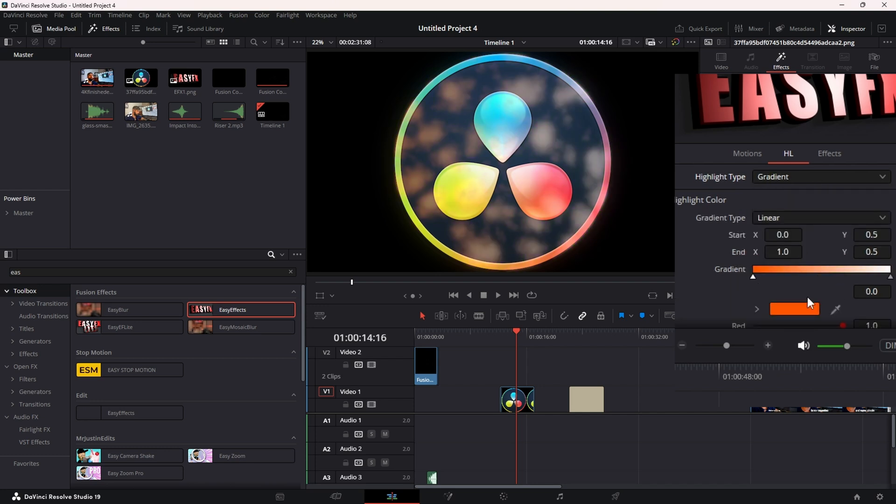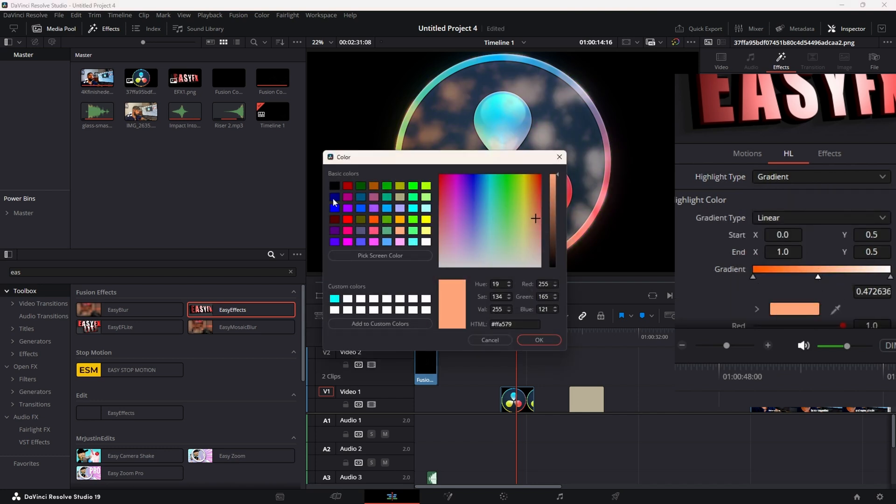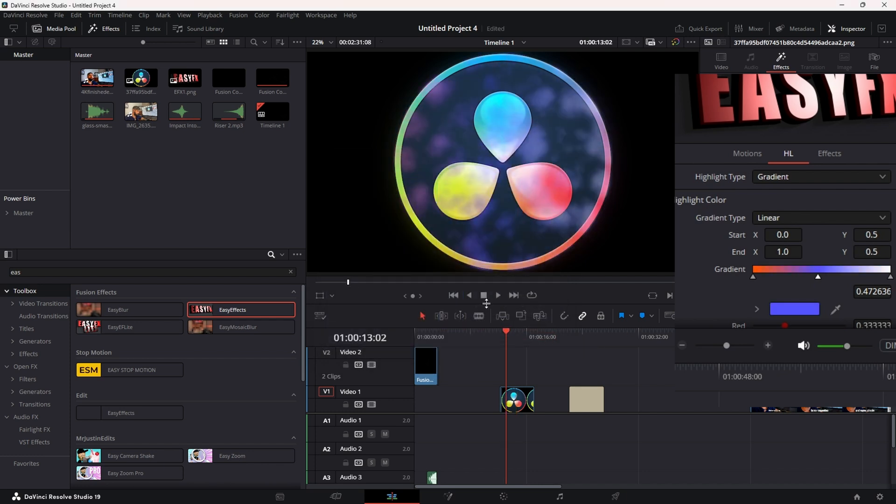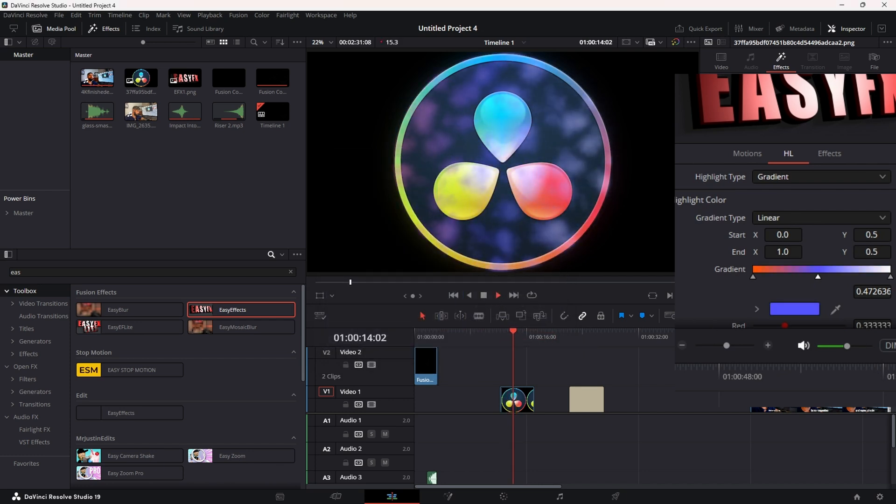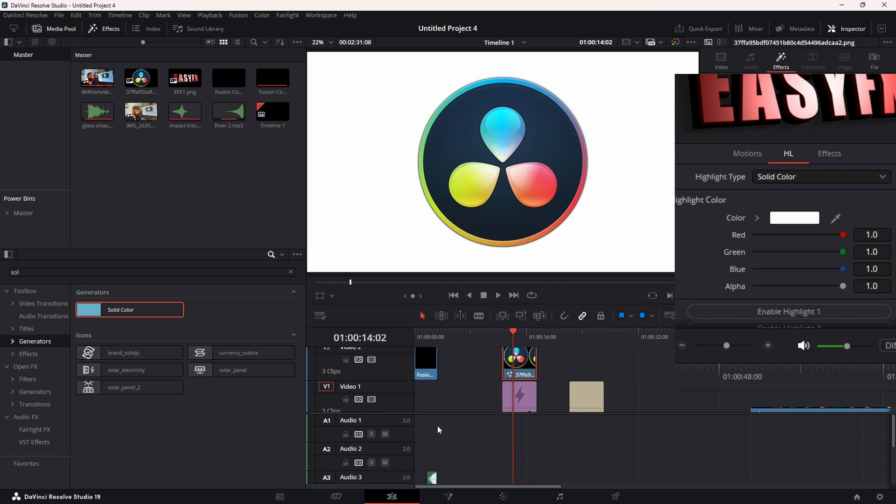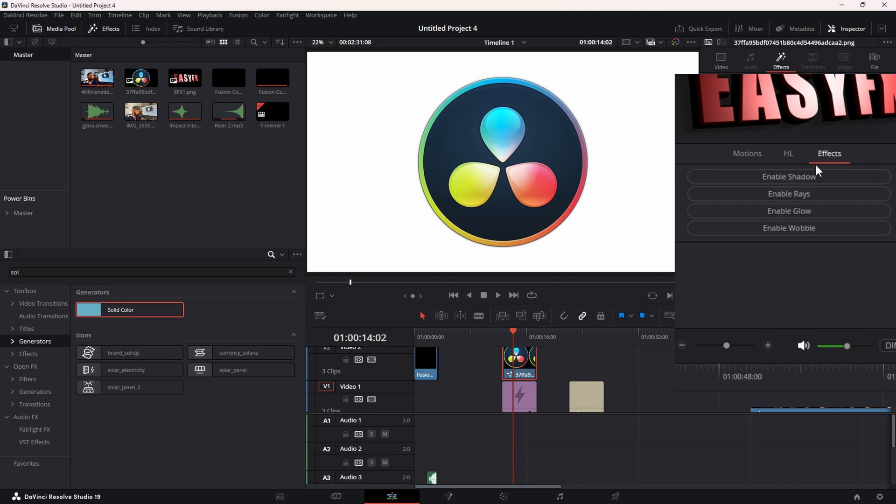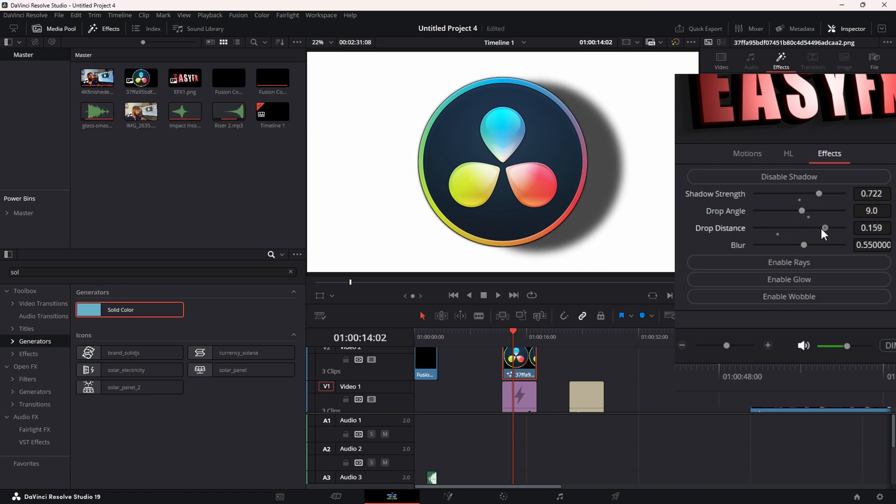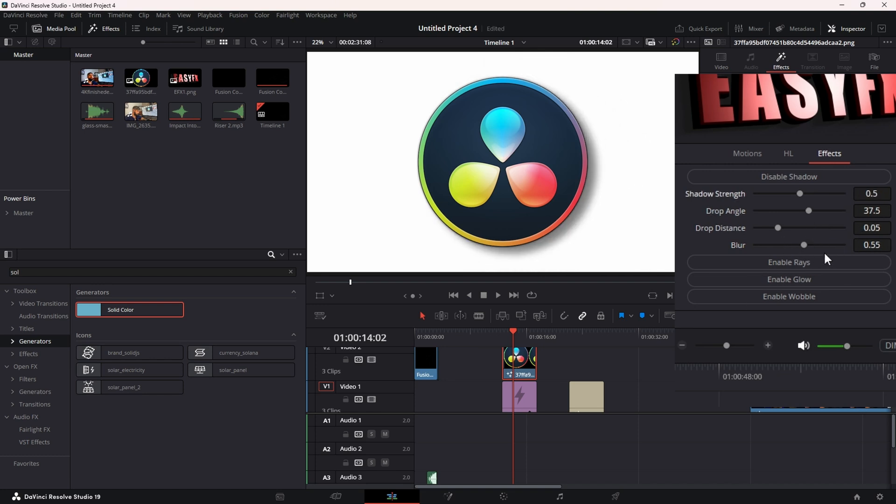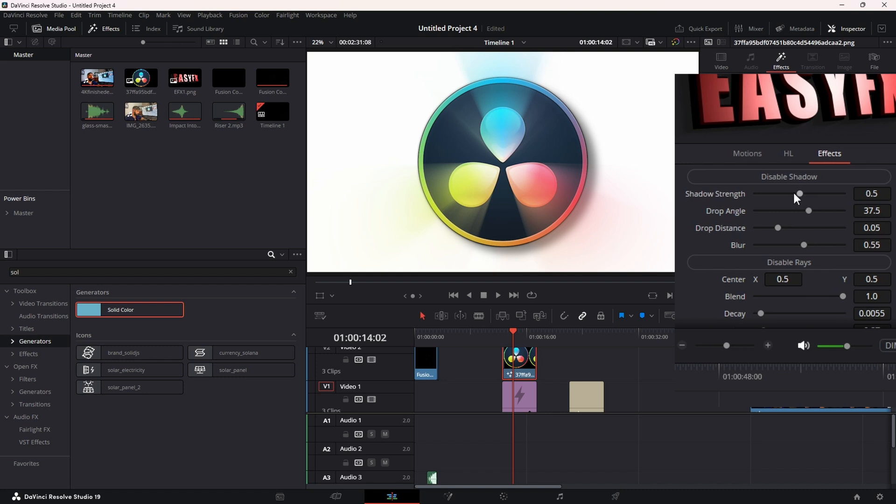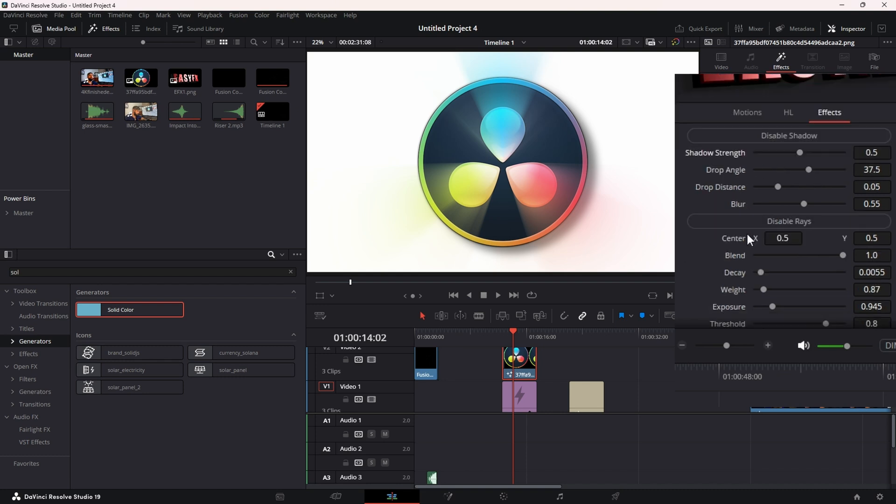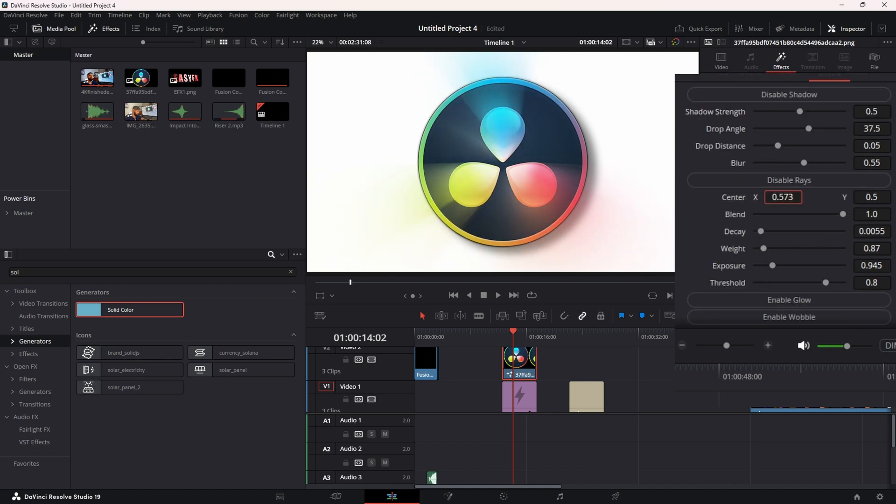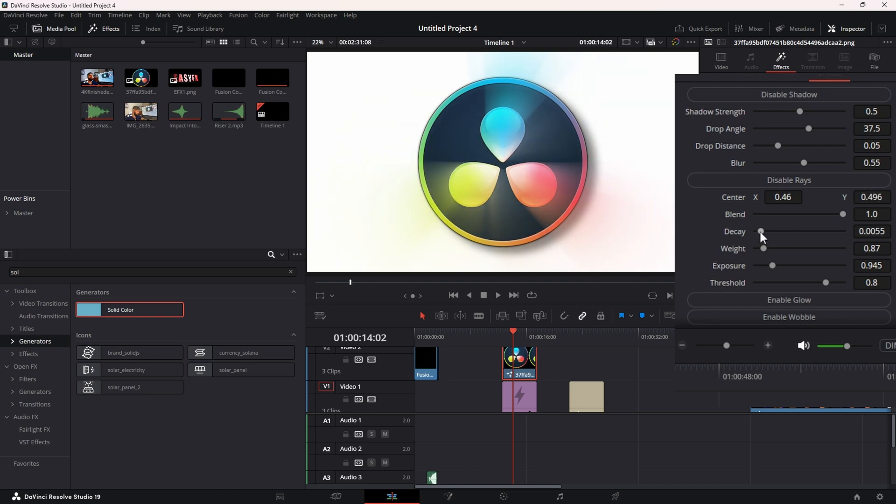And we have our last tab: Effects. We have all your common effects. You can add a Drop Shadow - you have control over the Strength, the Angle, the Distance, the Blur, just like you would in Fusion. Also have Rays - you can change and keyframe the position of the Light, Rays, the Decay...